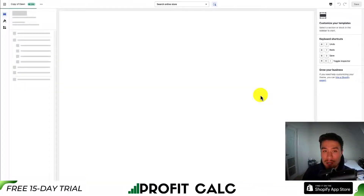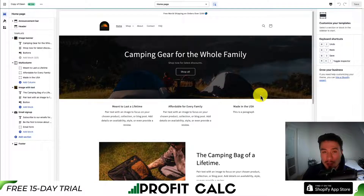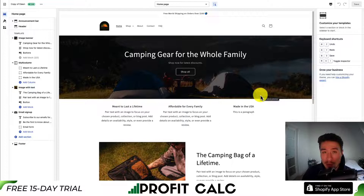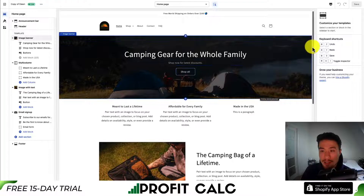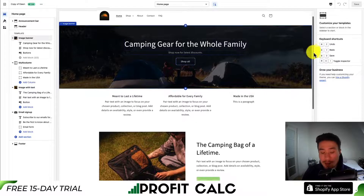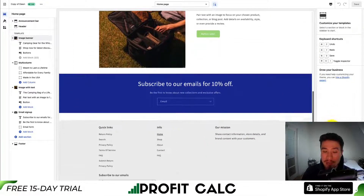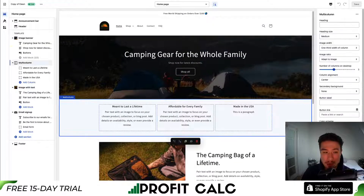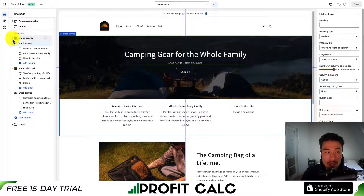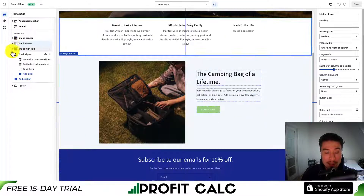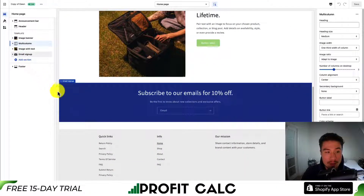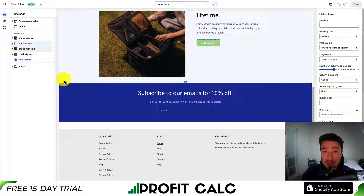It should be a green button, and it should by default load the homepage of your Shopify store. As you can see, I've added an image with banner and an image with some text beside it already to this store. Let's start by closing these existing sections here to make it easy to add a new one.